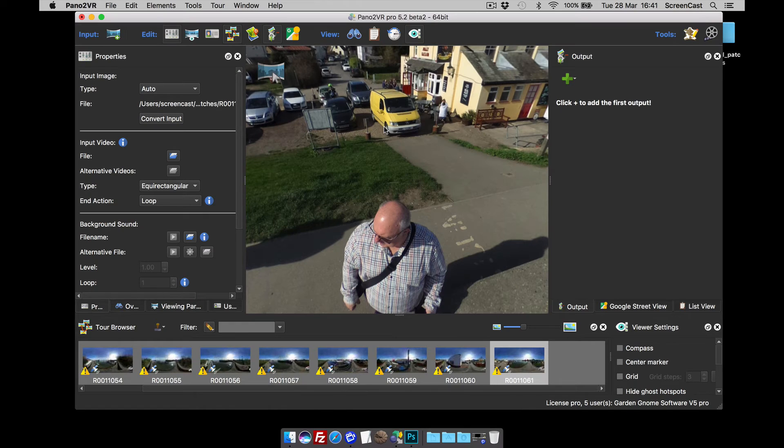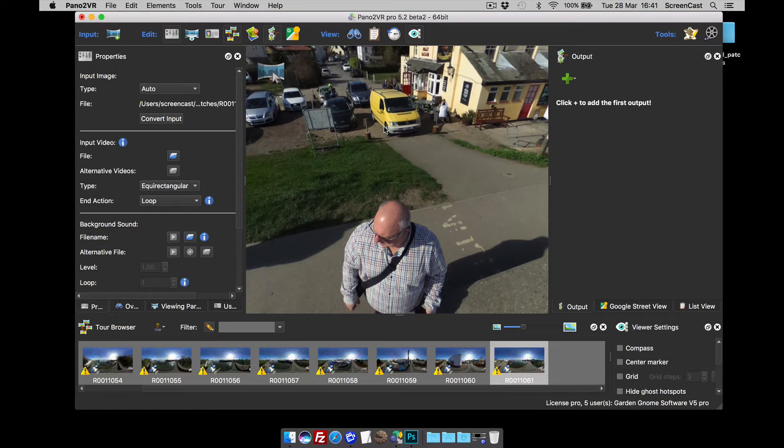Hi and welcome to this Garden Gnome software screencast. This screencast is going to be looking at a couple of new tools we've added to our patch viewer mode. These tools are for blurring and covering tripods.